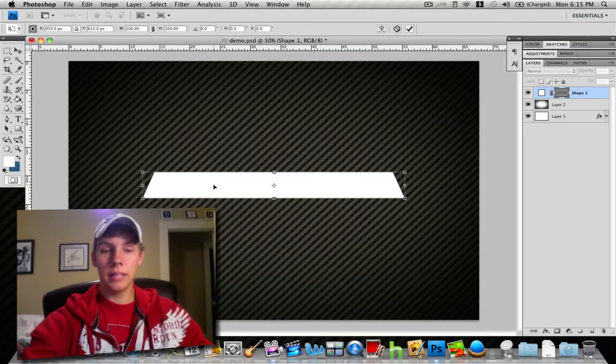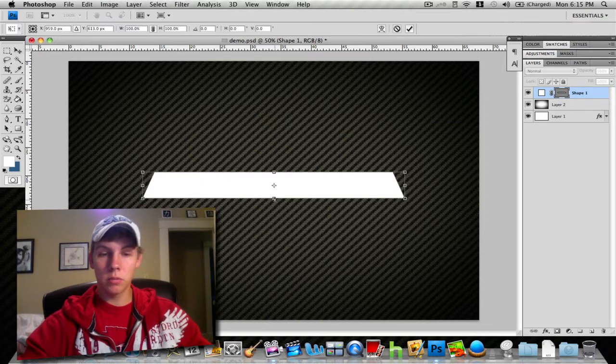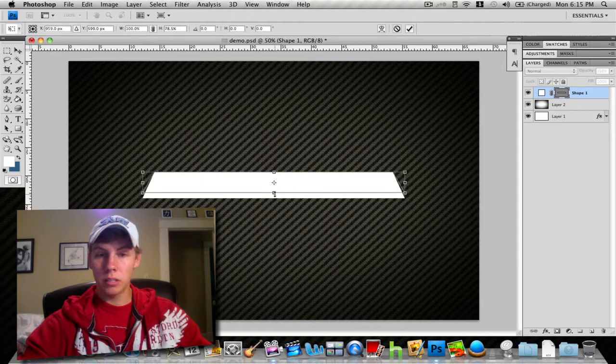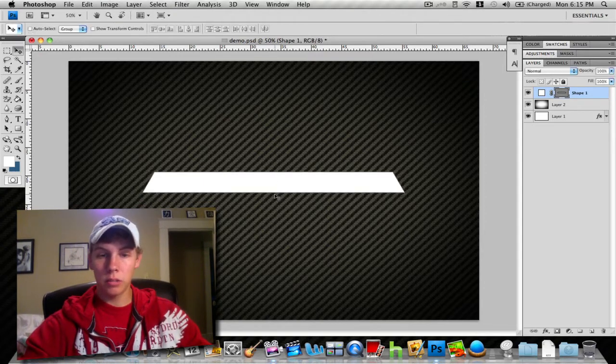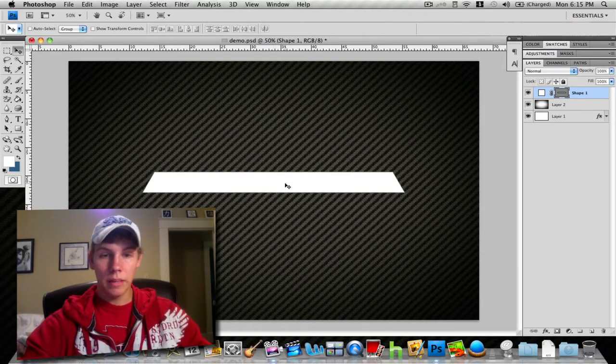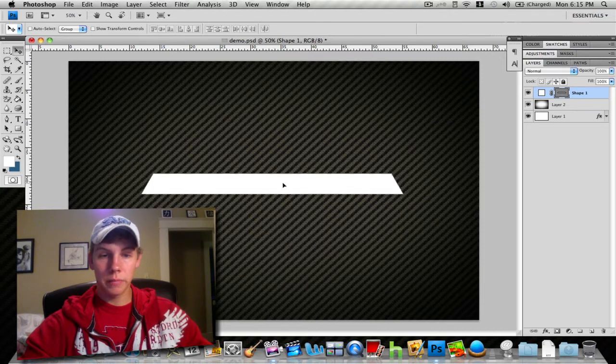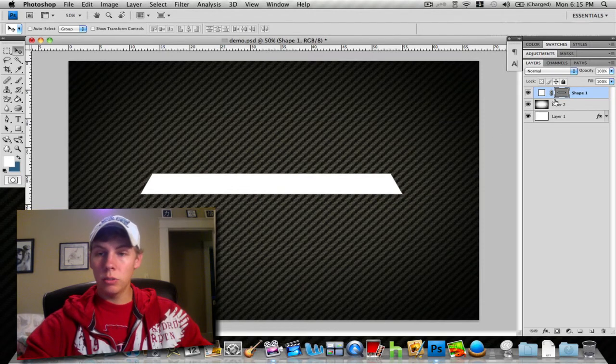I think this is a little big, so I'm going to transform it. I'll just hit Command+T for transform. That looks good right there.